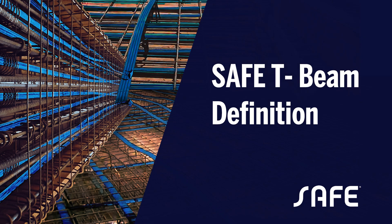In this video, we will discuss some common misconceptions when defining concrete T and L beams in the SAFE program.